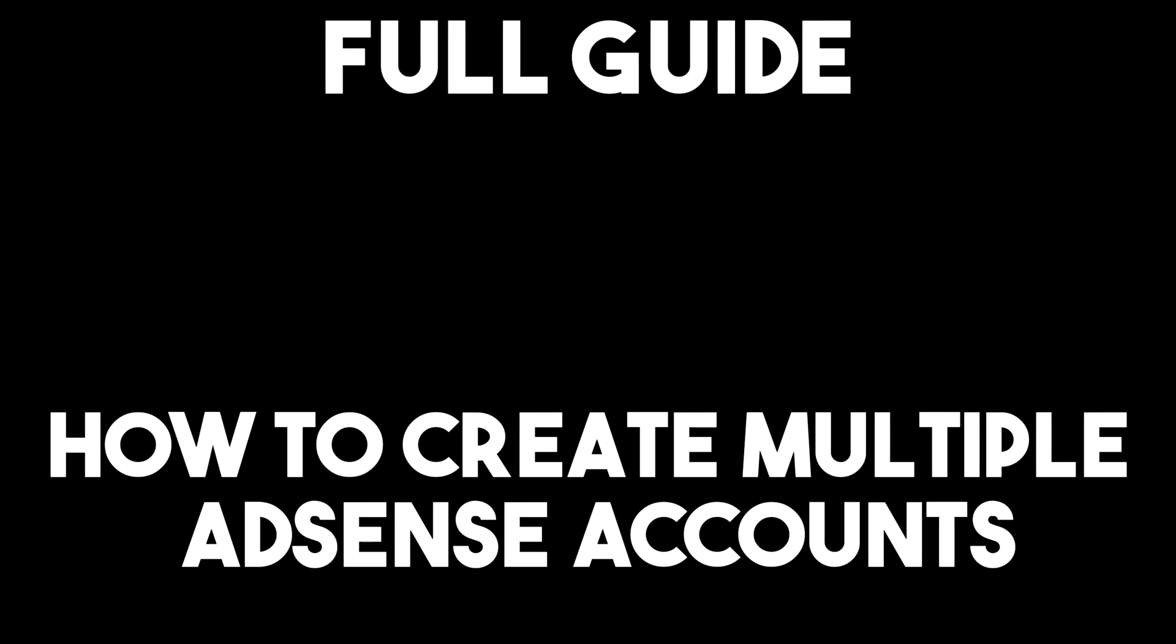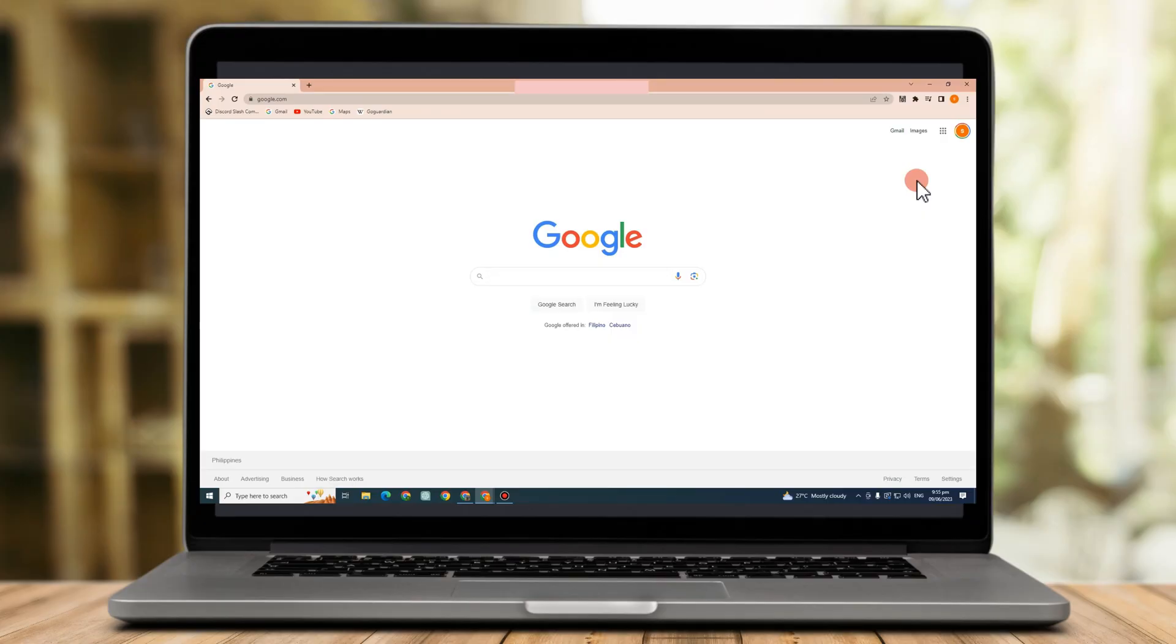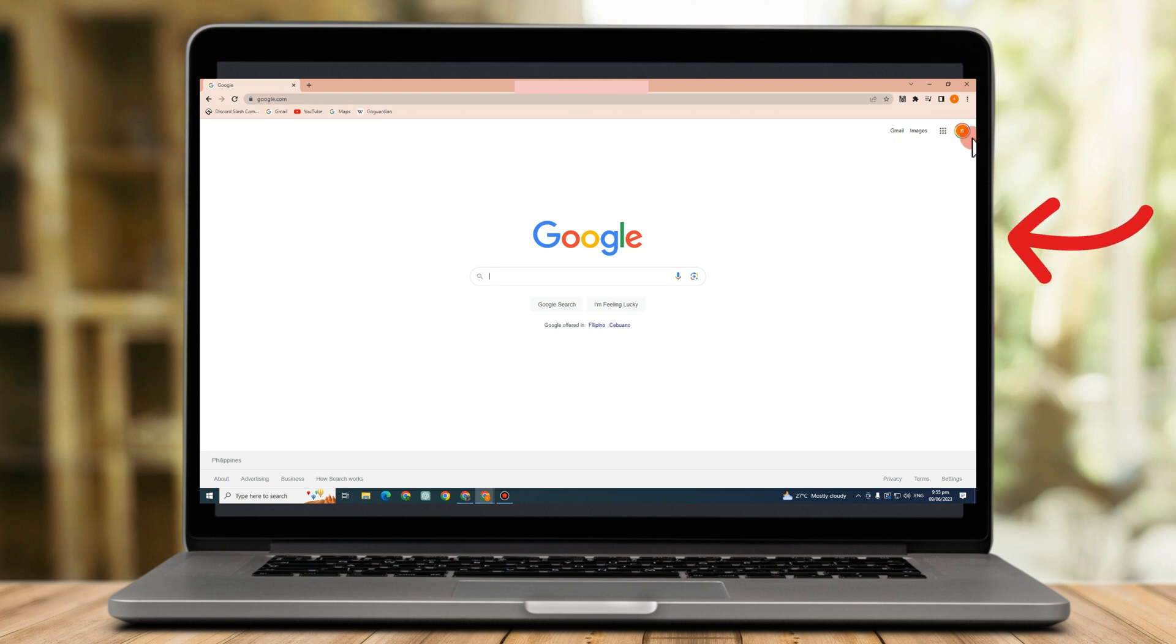Hi everyone, in this video I will be showing you how to create multiple AdSense accounts. But here's a reminder.